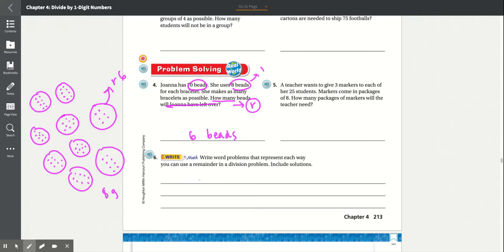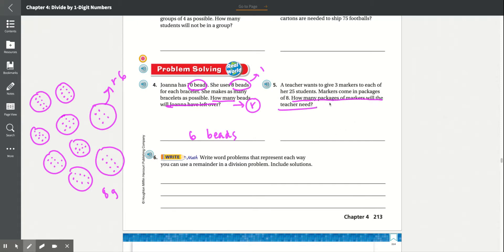Number 5: A teacher wants to give 3 markers to each of her 25 students. Markers come in packages of 8. How many packages of markers will the teacher need? We know 1 pack has 8 markers, and there are 25 students who will each get 3. So we multiply 25 times 3: 3 times 5 is 15, carry the 1, 3 times 2 is 6 plus 1 is 7. She needs 75 markers in total.